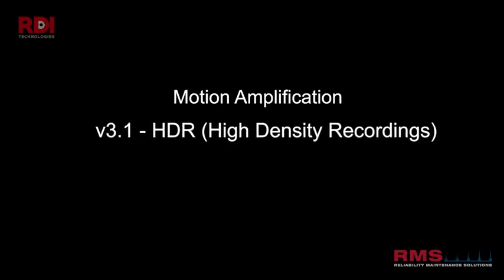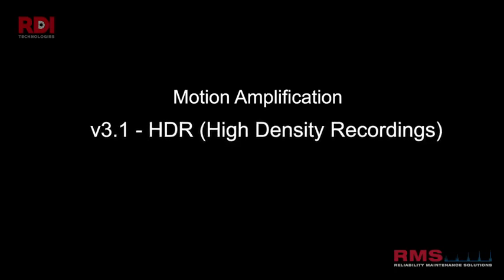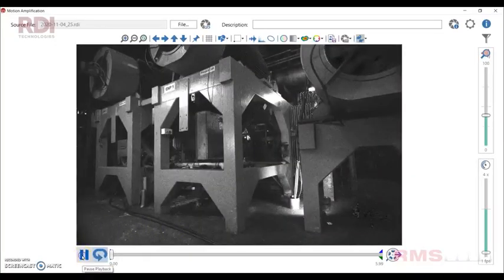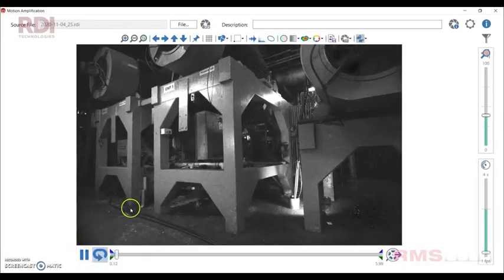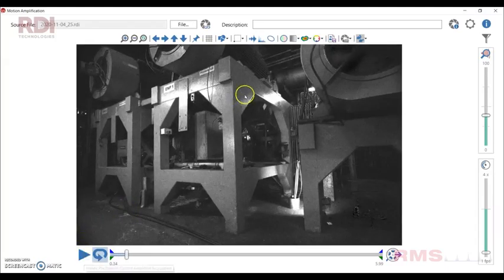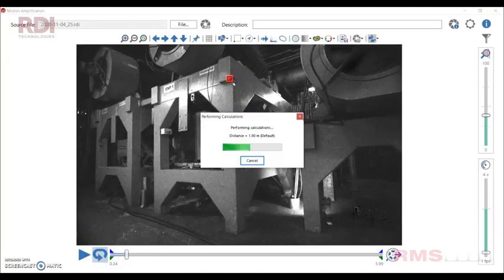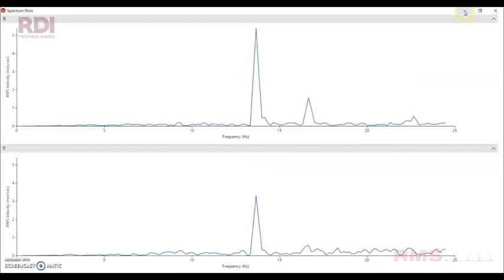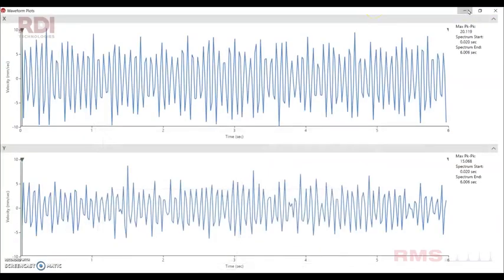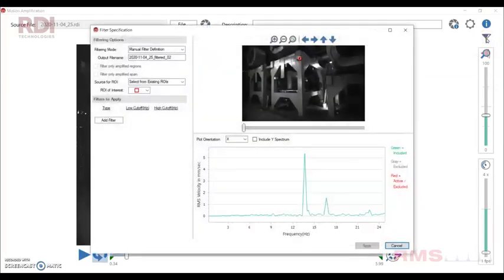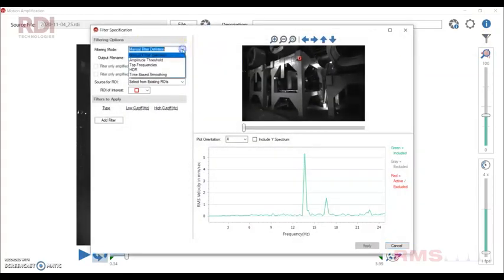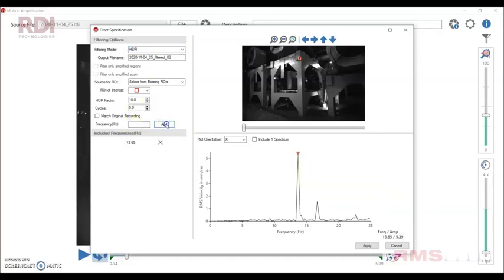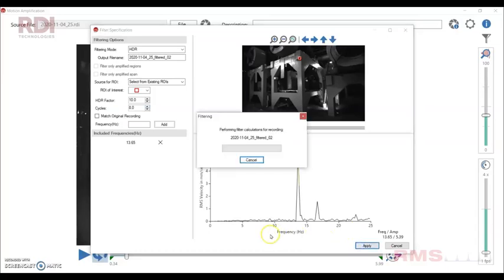This is a big favorite of mine. Use it all the time. High density recordings. So the standard MA is really good, but sometimes with a frame rate, it might be slightly jerky. So with this, we can take an ROI, get a frequency, and then actually if we go into filtering, it's just another filtering method. We go into HDR and then the key is we're going to lock into the frequency of interest. We're then going to add that to the system. And then I like to put probably eight to ten cycles, which is sort of the rotations. Apply that and then that's going to process that.